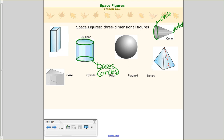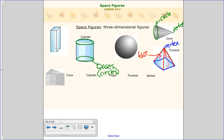I'm going to skip prism for now and go to a pyramid. When you think of the great pyramids, a pyramid has some sort of polygon as a face — here it's a square, but it doesn't always have to be a square. Any three or four sided figure could be the base of a pyramid. It comes to one vertex. The way we know it's a pyramid and not a cone is that it has side faces that are all triangles — those are called lateral faces.